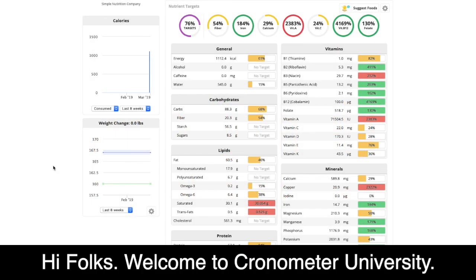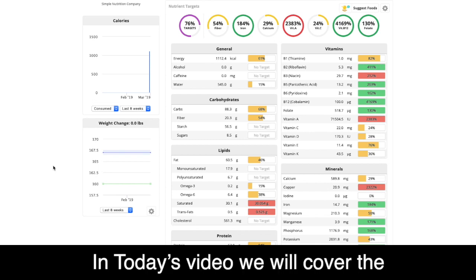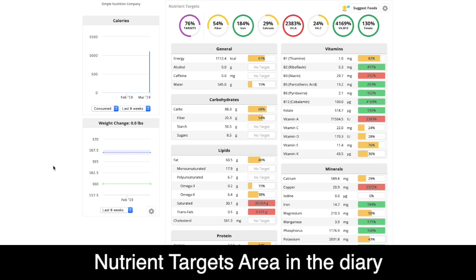Hi folks. Welcome to Chronometer University. In today's video, we'll cover the nutrient targets area in the diary.